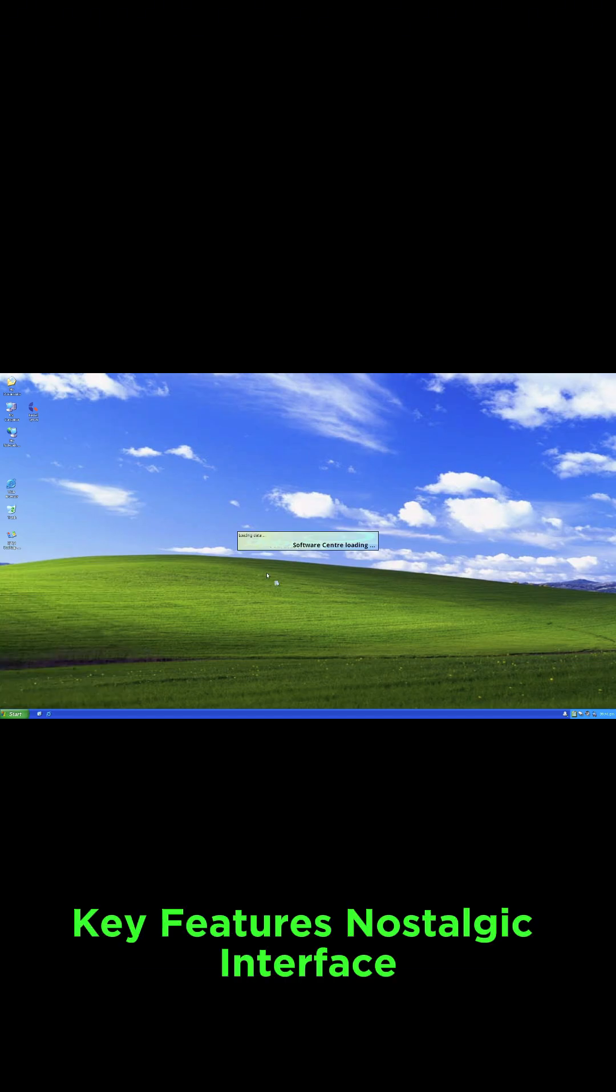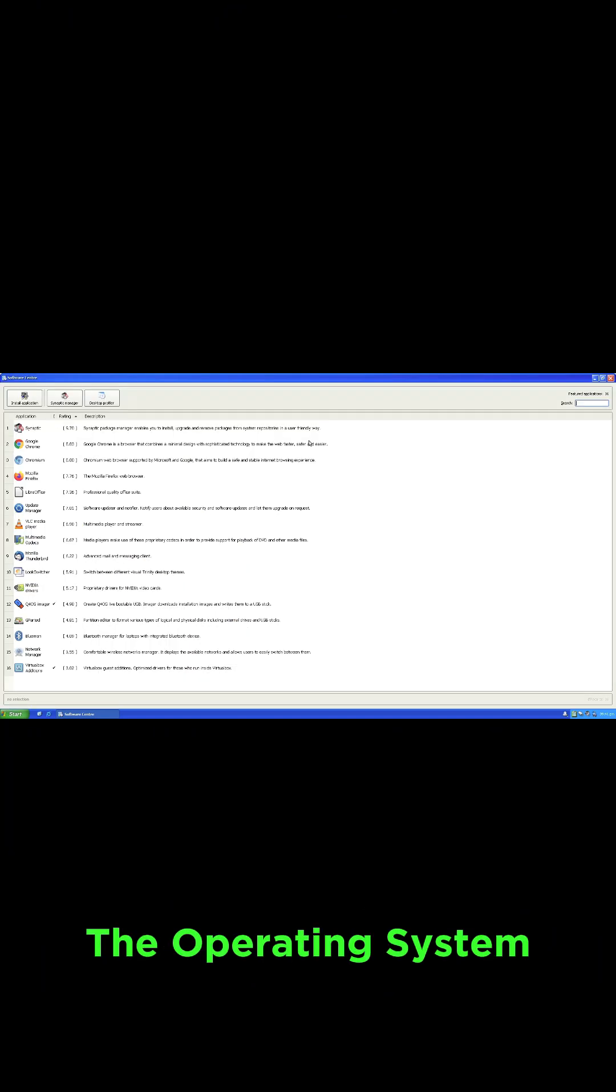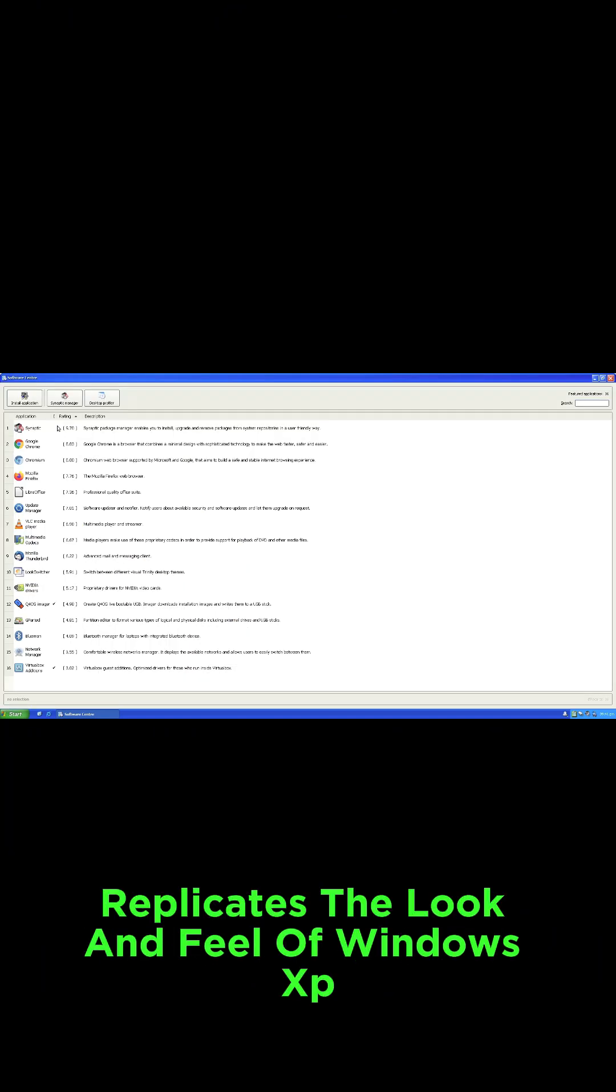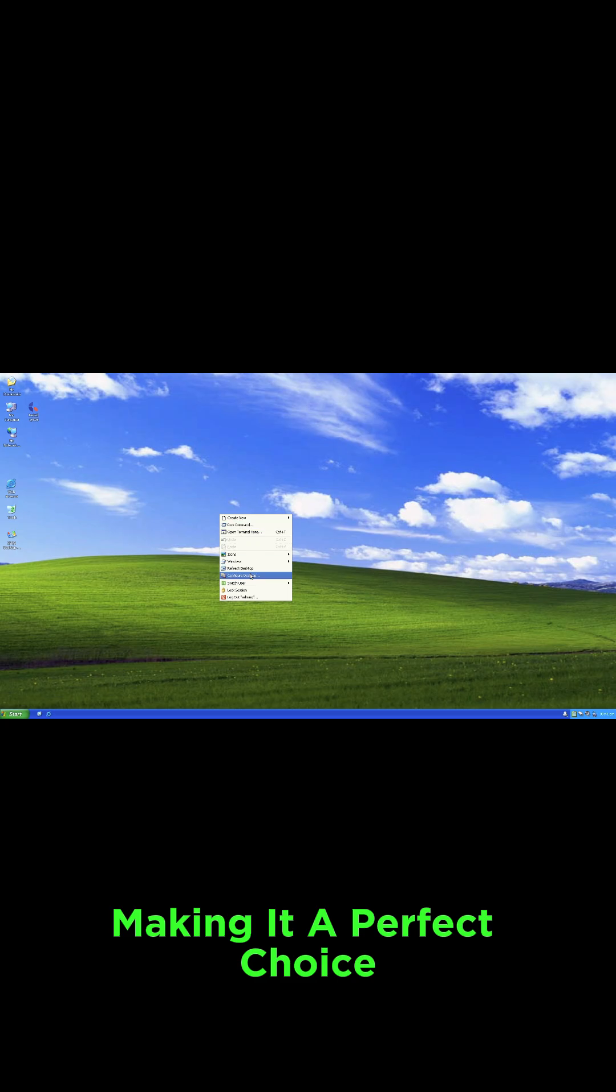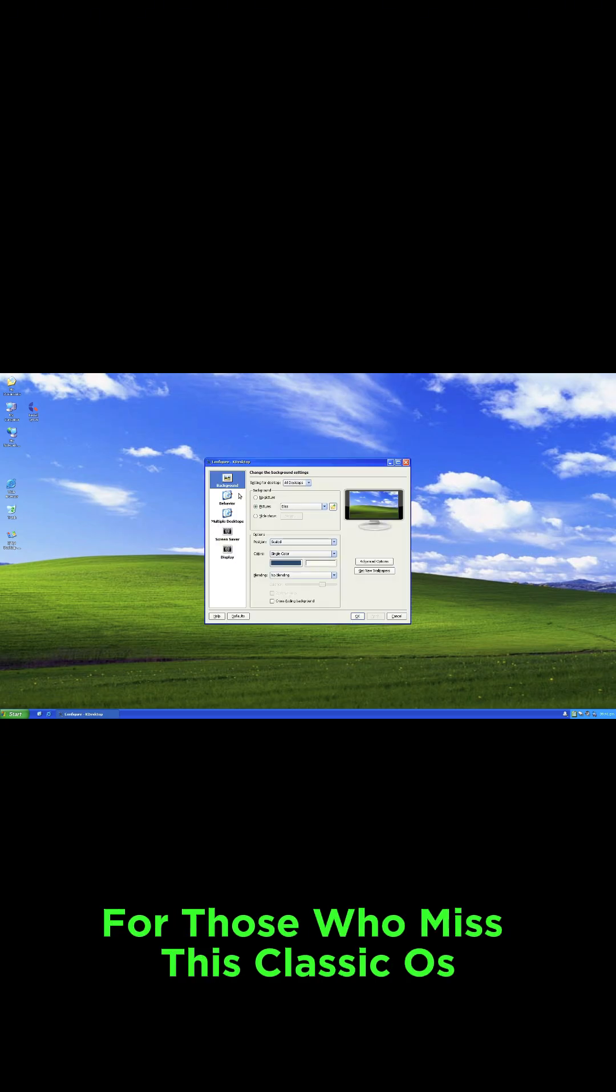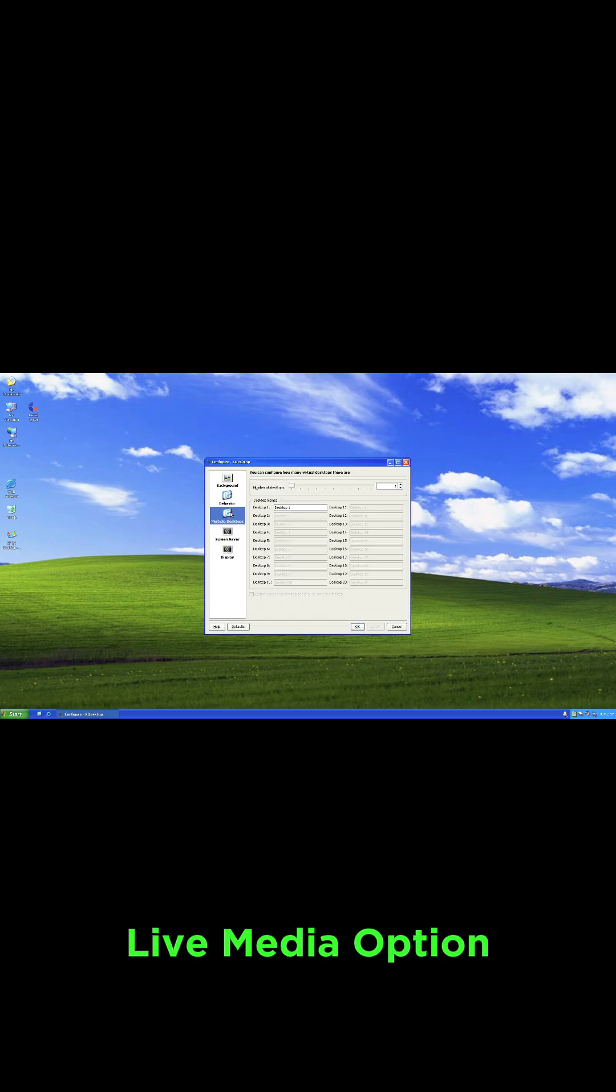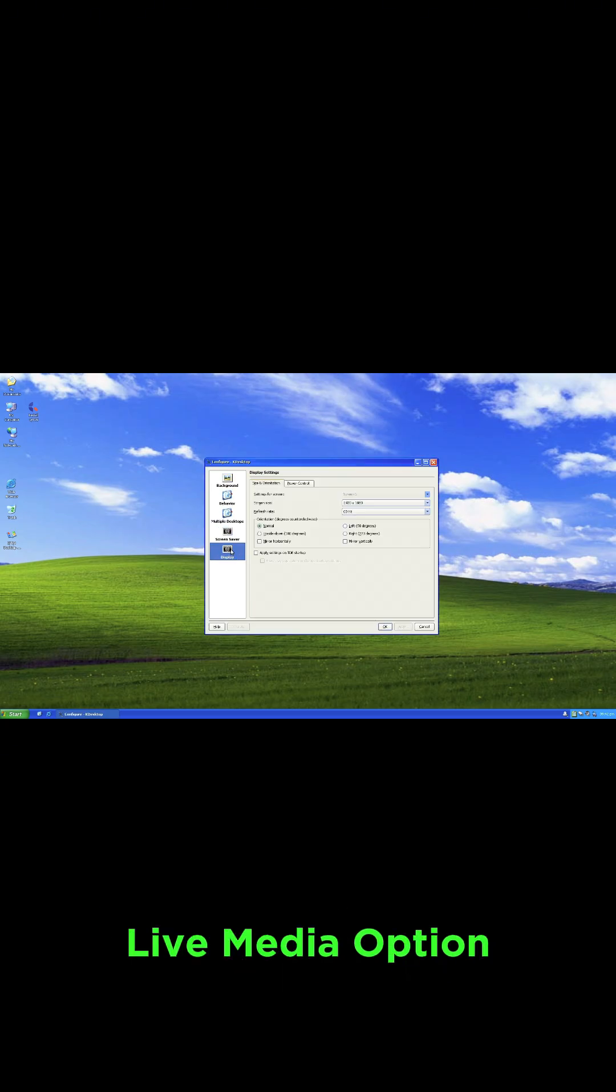Key Features: Nostalgic Interface. The operating system replicates the look and feel of Windows XP, making it a perfect choice for those who miss this classic OS live media option.